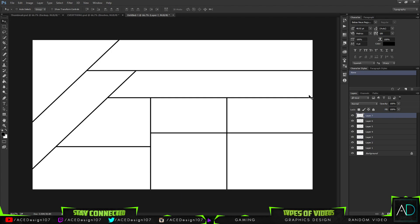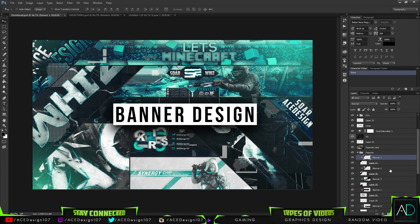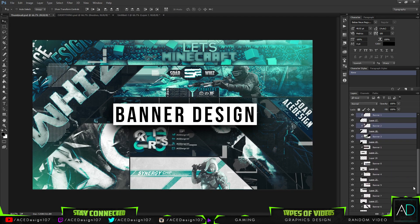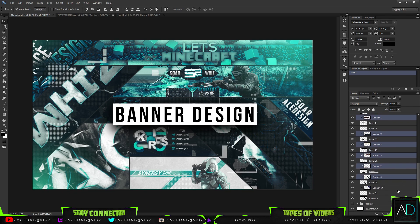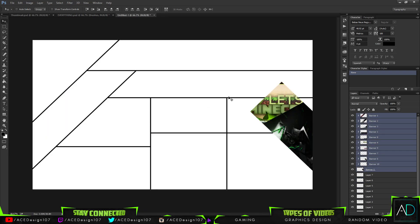So we're going to count the squares: 1, 2, 3, 4, 5, 6, 7, 8, 9, 10 — so we need 10 pieces. I'm just going to drag these on from here, so I'm going to use all my banners: 1, 2, 3, 4, 5, 6, 7, 8, 9, 10 — and just drag all your banners onto the document.